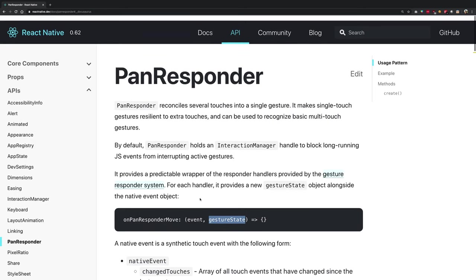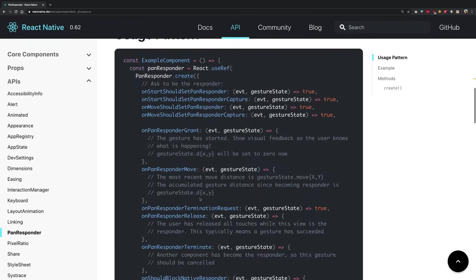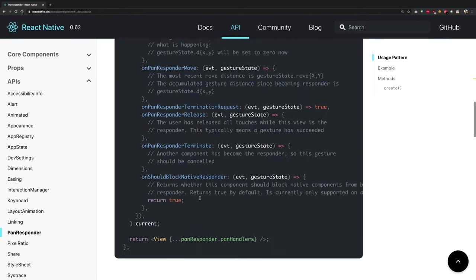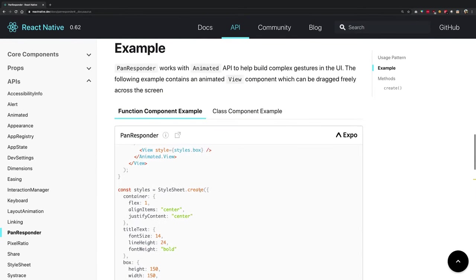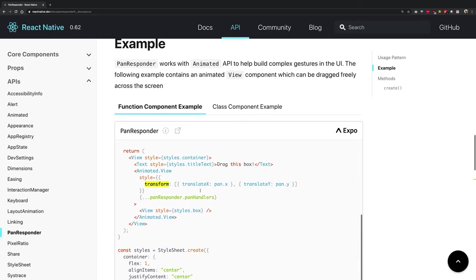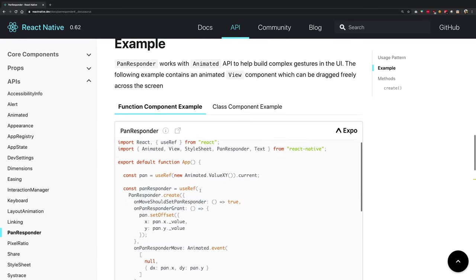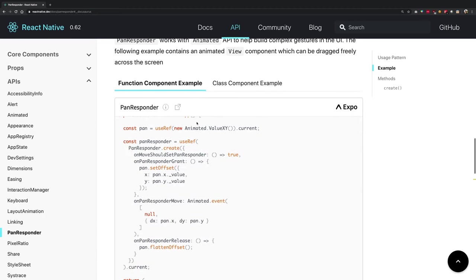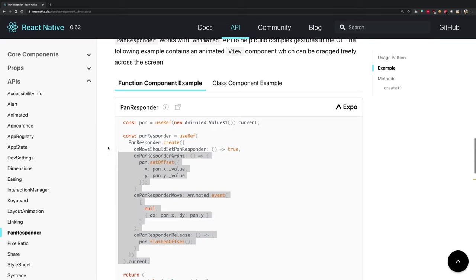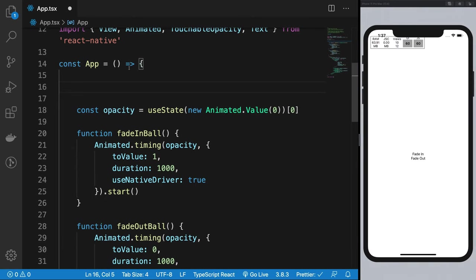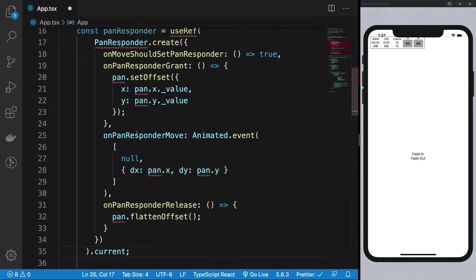First things first, let's take a look at the example. With functional components, these guys are creating refs. For PanResponder, let me go ahead and copy this first because it will be easier to explain in VS Code.